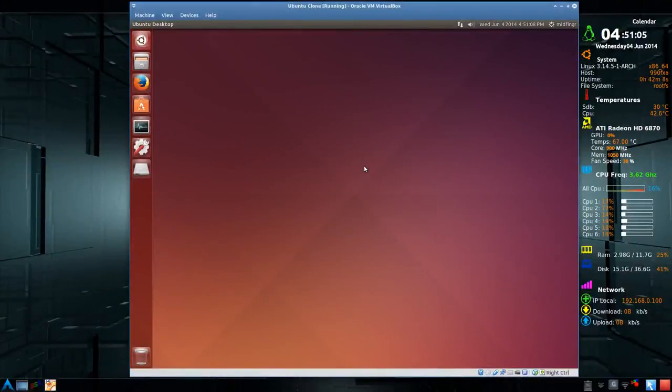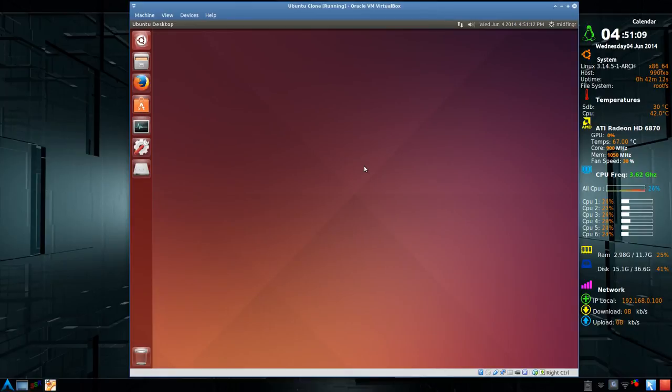Hello all! This video is going to be on getting desktop zoom in Ubuntu, in this case 14.04 64-bit edition, but it's been the same for quite a number of years now.